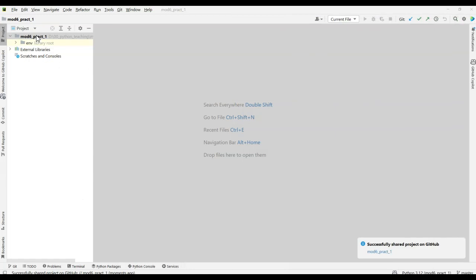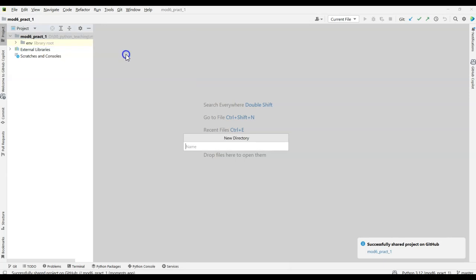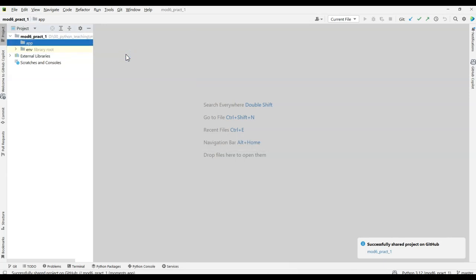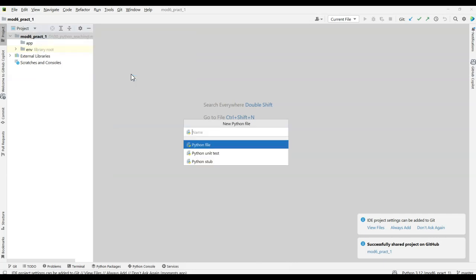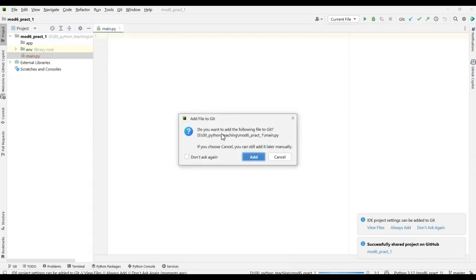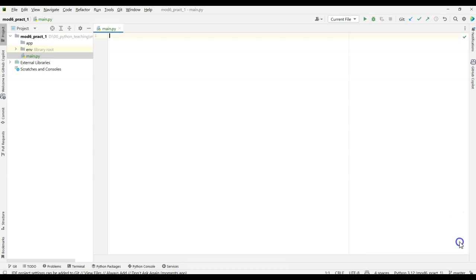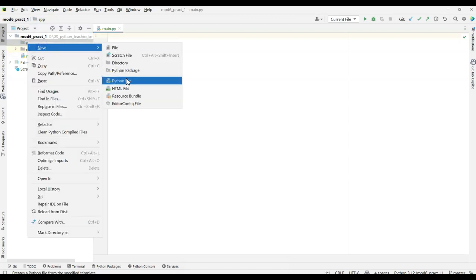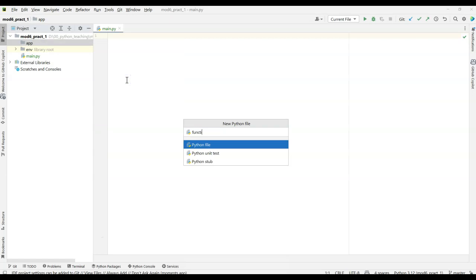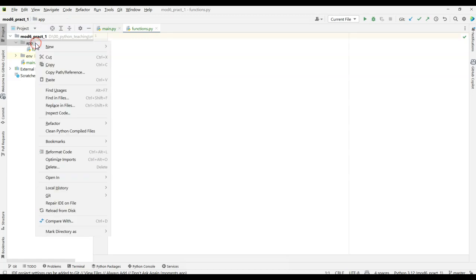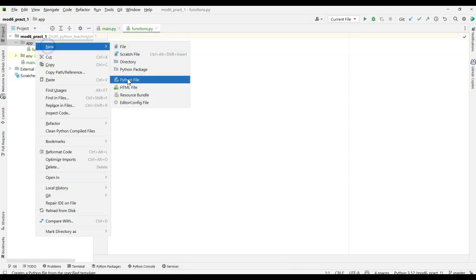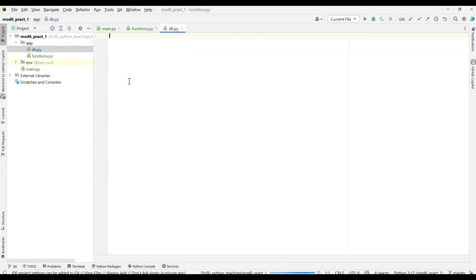So first, we're going to make a folder. This is how I want to have it created. So first, create a folder and say App, and then we're going to create a main file. So main.py. And notice that it's going to say, do you want to add this to your Git? You know what? Just say, don't ask again and add it, and it will automatically put it out there. Notice it turns green, meaning it hasn't been added yet. All right, let's close these down. So in App, we want to create a new Python file called Functions. And in App, we can also create a new Python file called db.py. All right, that's kind of your basic structure.